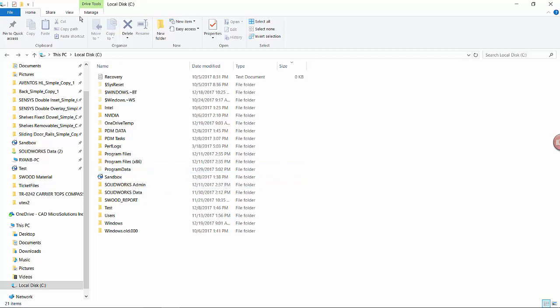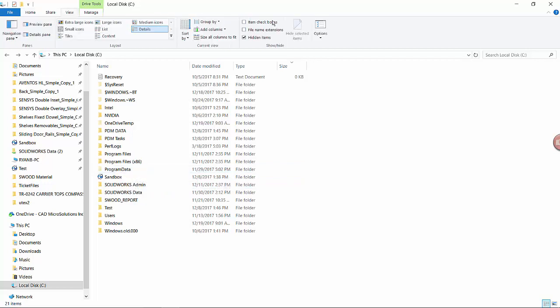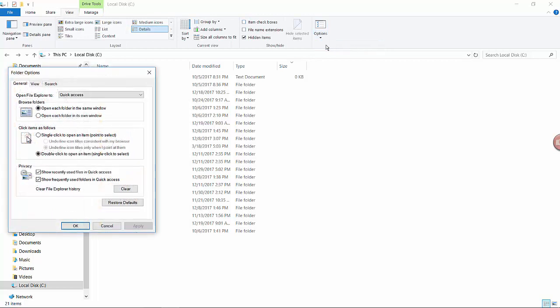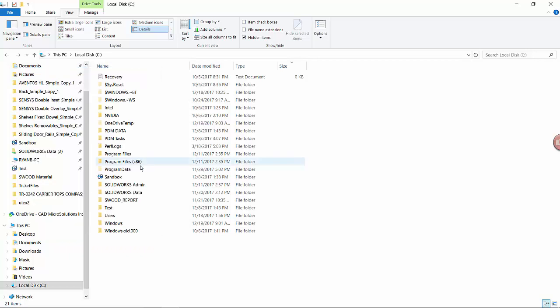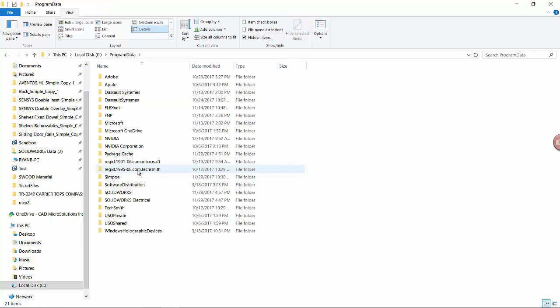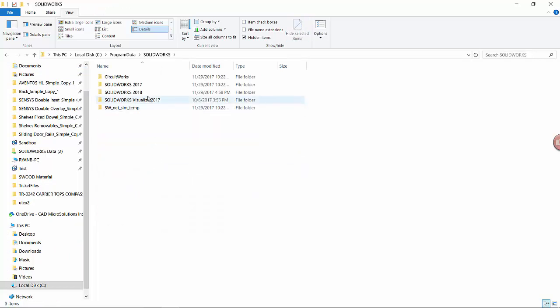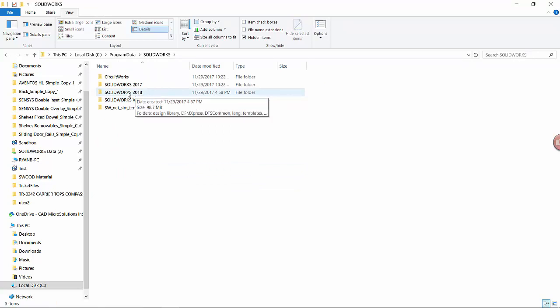To view hidden folders, go into View Options, Change Folder and Search Options, and under View, check off Show Hidden Files, Folders and Drives. We go into the Program Data folder, find SolidWorks, and choose the version you're trying to fix the problem for.